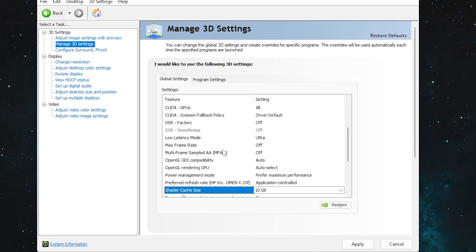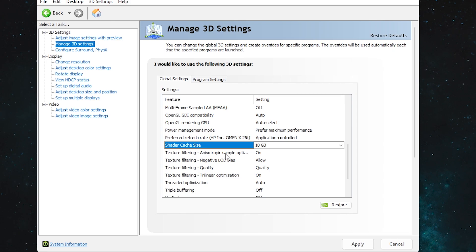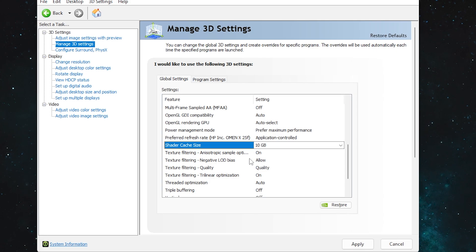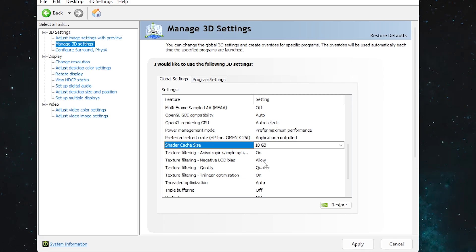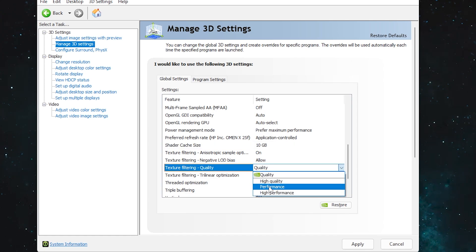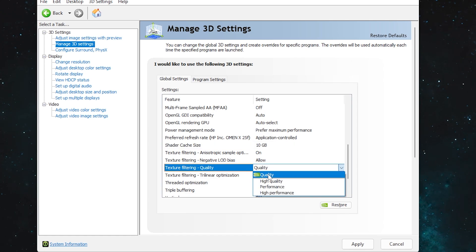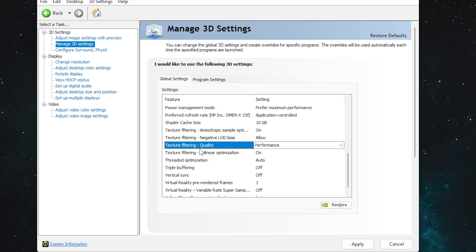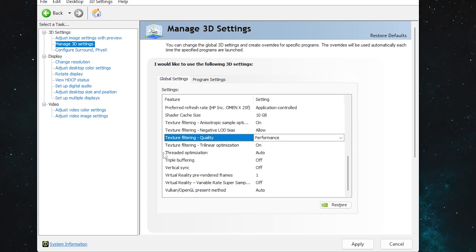Next, go to 'Texture Filtering — Anisotropic Sample Optimization' and turn it On. 'Texture Filtering — Negative LOD Bias' — set to Allow. These settings previously came from NVIDIA Profile Inspector but you can now control them directly from NVIDIA Control Panel. 'Texture Filtering Quality' — set to Performance for more FPS, or Quality for better visuals. I'm going with Performance. 'Threaded Optimization' — set to Auto.